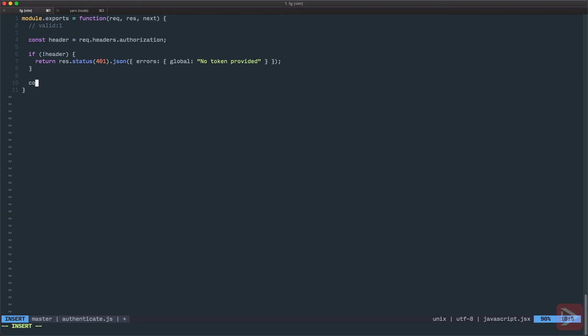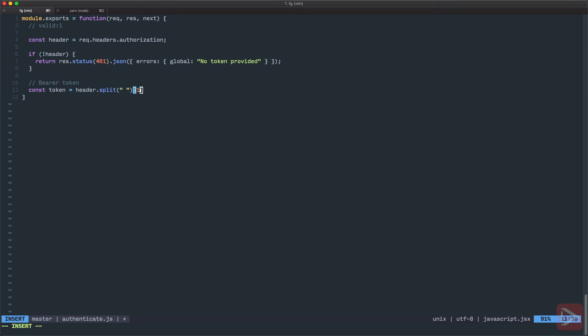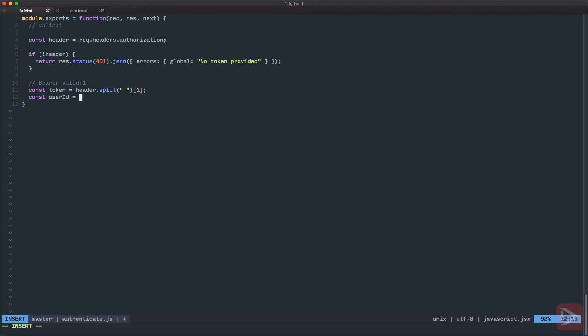Otherwise, I want to get the token itself. So the token is, you remember that the token in our case is bearer and then the token, right? So here I want to have the header and I want to split it by space and take the first item, well, the second, right? But it is the first in the array. And then I want to get, because token is not a simple token but valid:1, so I want to get the user ID itself by splitting the token. So I split the token, in this case by colon, and again, I just take the first.